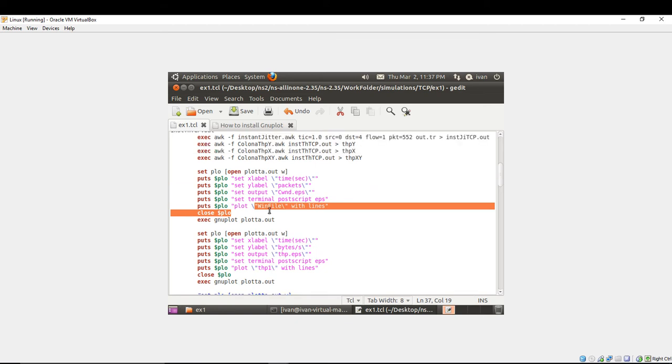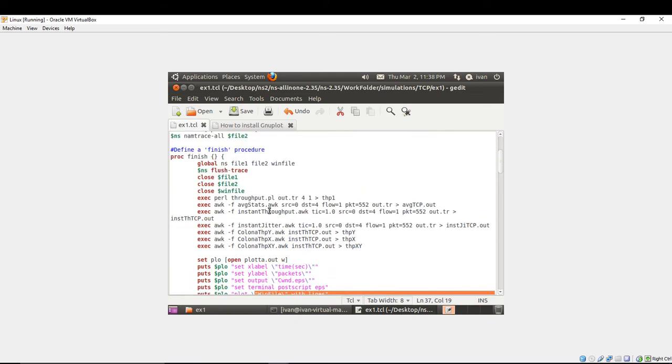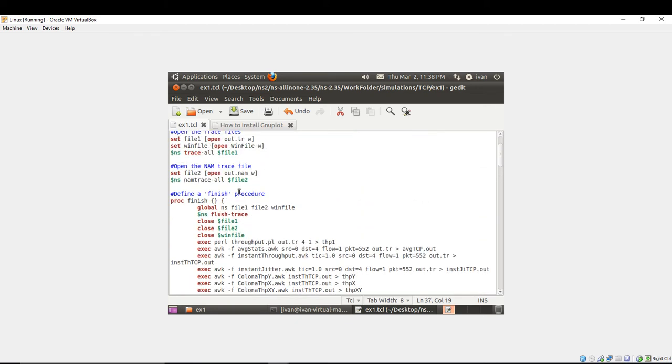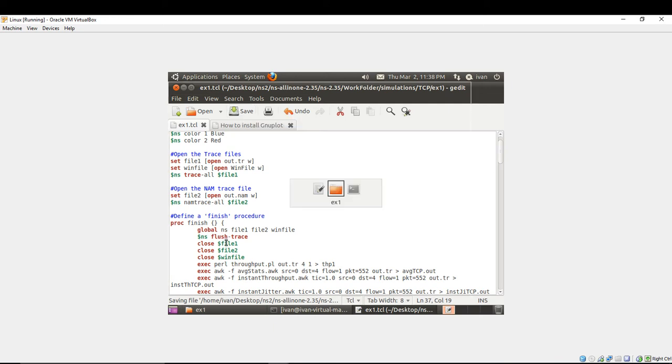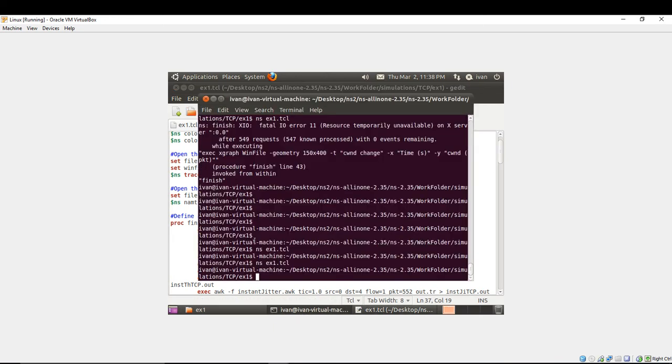After I'm going to update the finish procedure and save the file. Next in the terminal you have to execute it.